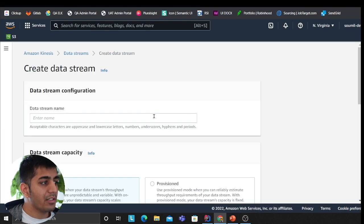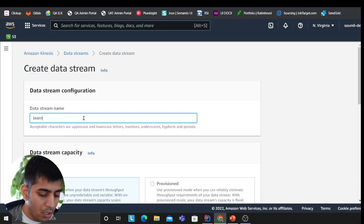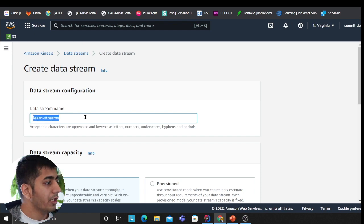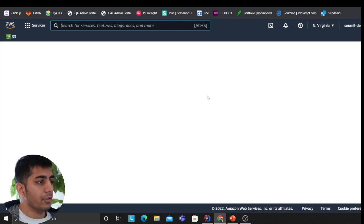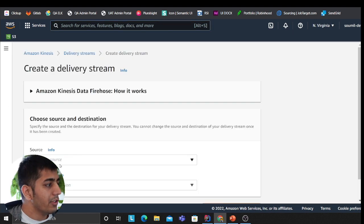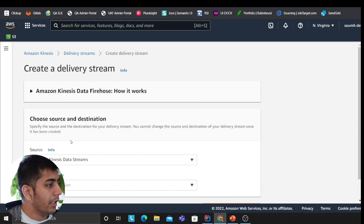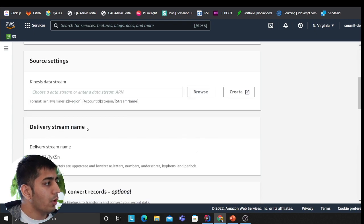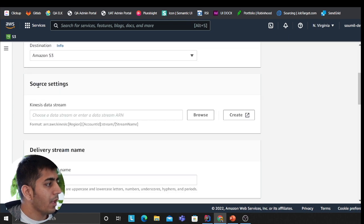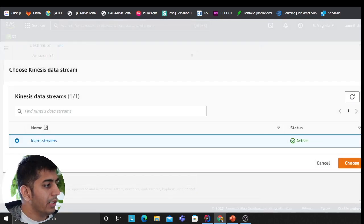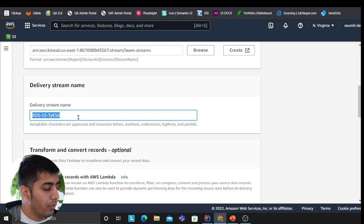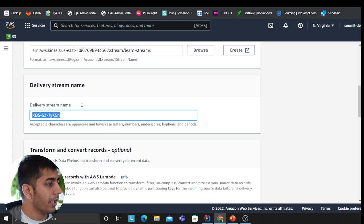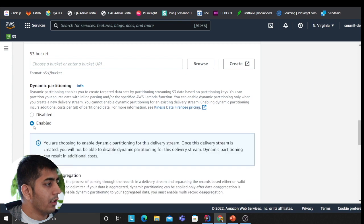It's show time. I'm gonna create a very simple data stream. I'm gonna call it learn_streams. My stream is ready. Now I'm gonna create my Firehose. I'll click on delivery streams. This would be a data stream, destination will be S3, and I'll teach you how to enable dynamic partitions. Source settings—we'll browse the source, will be learn_streams. This is where the data is gonna be received. We will name this delivery_streams.